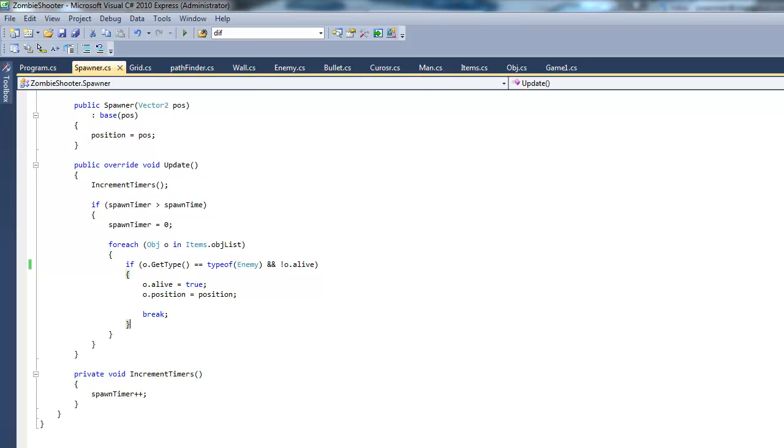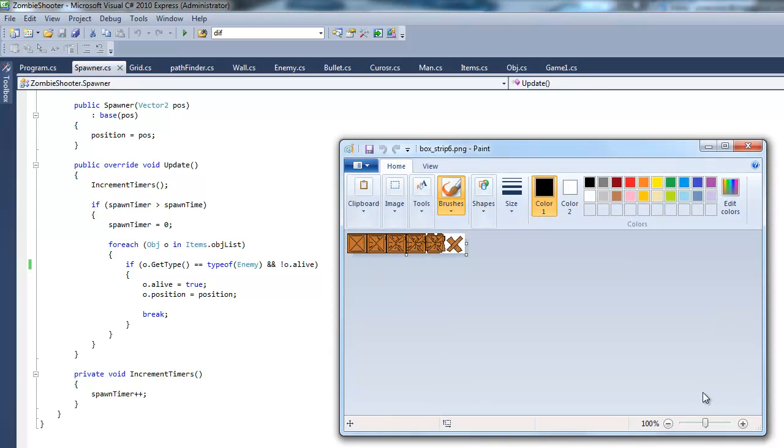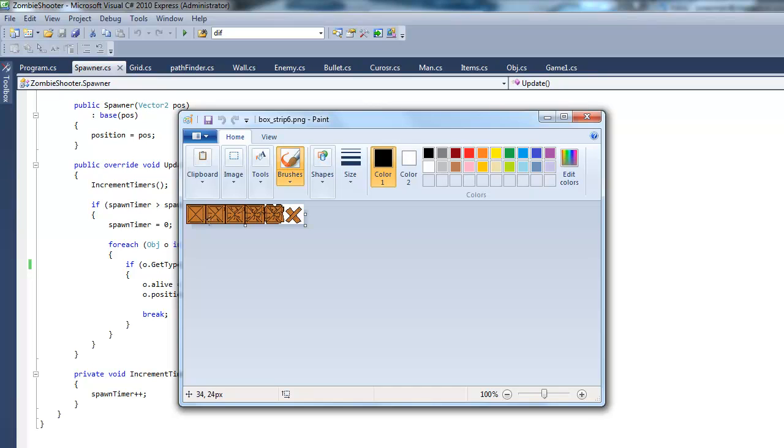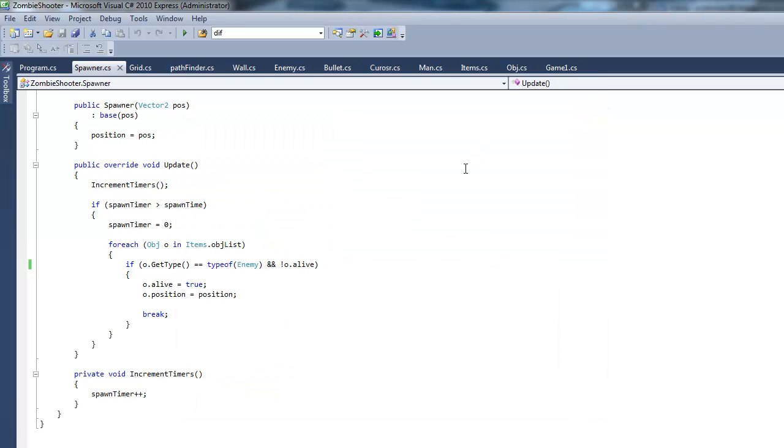Right here I've went ahead and made a box sprite strip, and if you don't know what a sprite strip is, it's basically just a sequence of sprites all in a row, or all on a sheet, or the same image. As you can see, it starts off like undamaged new box, and then slowly gets more damage, more damage, and then it just goes to some planks.